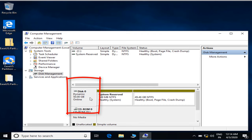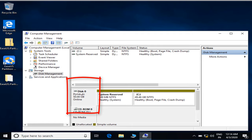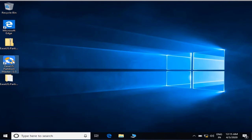Now in order to convert a dynamic disk into a basic disk, you need to have a software which is known as EaseUS Partition Master. If you try to convert from here by right clicking, you will not find any option, because first you need to format your complete hard drive and only then you can convert it to a basic disk, which results in loss of data.